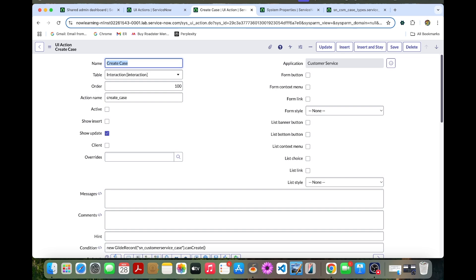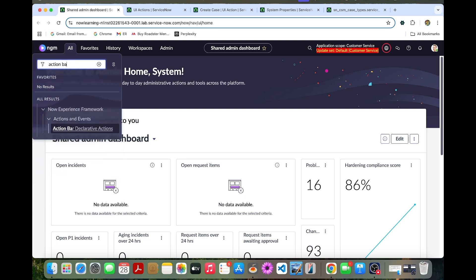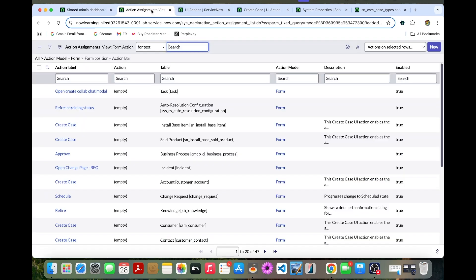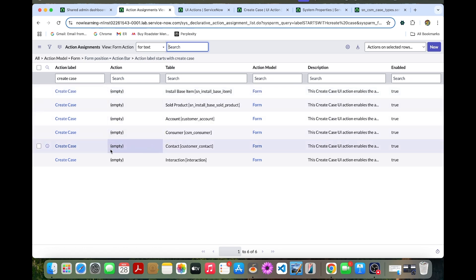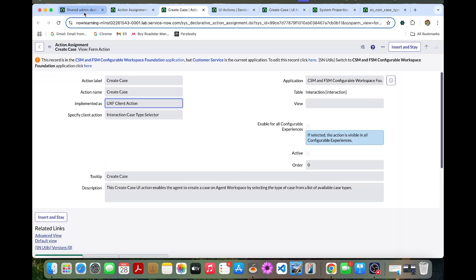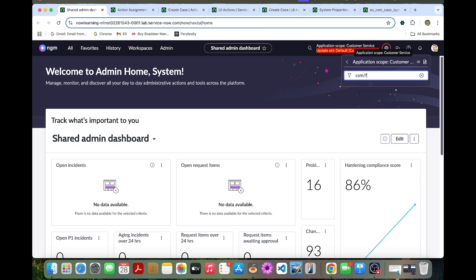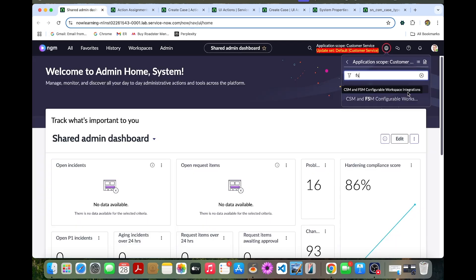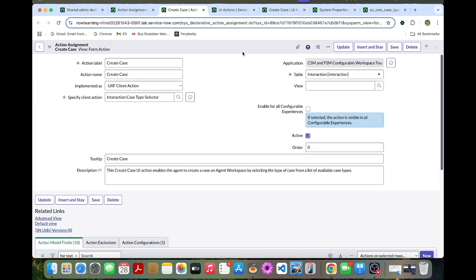After that, go to the Action Bar Declarative Actions and go to the Create Case in the interaction table. Now change the application to FSM-CSM Configurable Workspace Foundation. Once we change it, you can refresh this page and activate this Create Case record.